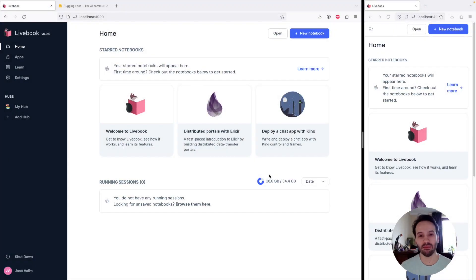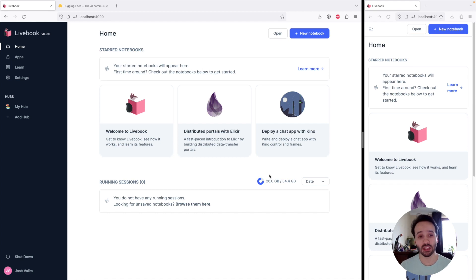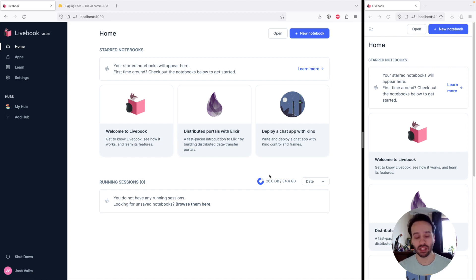Hi everyone, I'm José Valim and today is the fourth day of Livebook's launch week. On the first day, we learned how we can use Livebook to deploy applications. On the second day, we learned that there are new neural network tasks in Livebook, such as the Whisper model for speech-to-text, and how we can deploy machine learning models in a concurrent and distributed fashion.